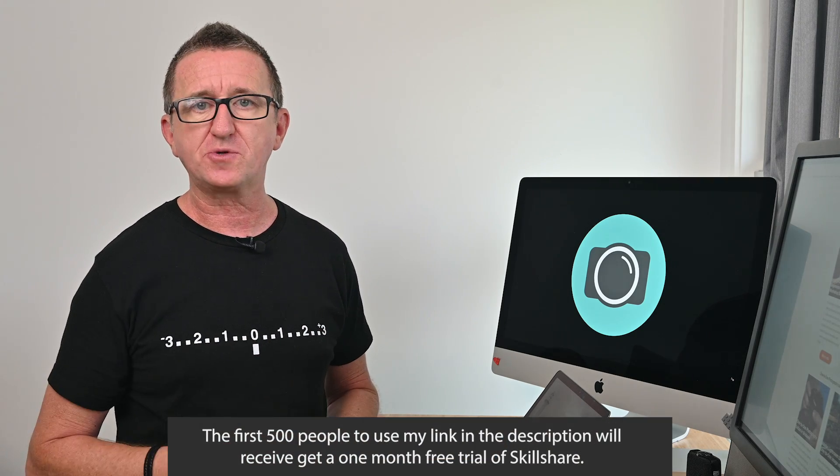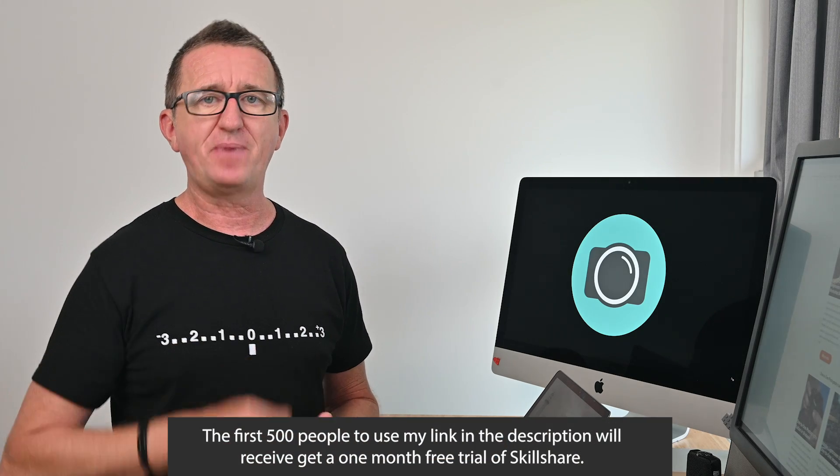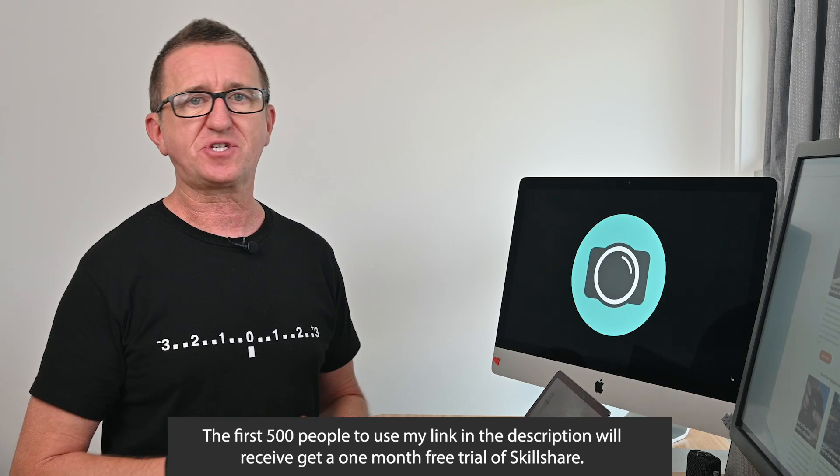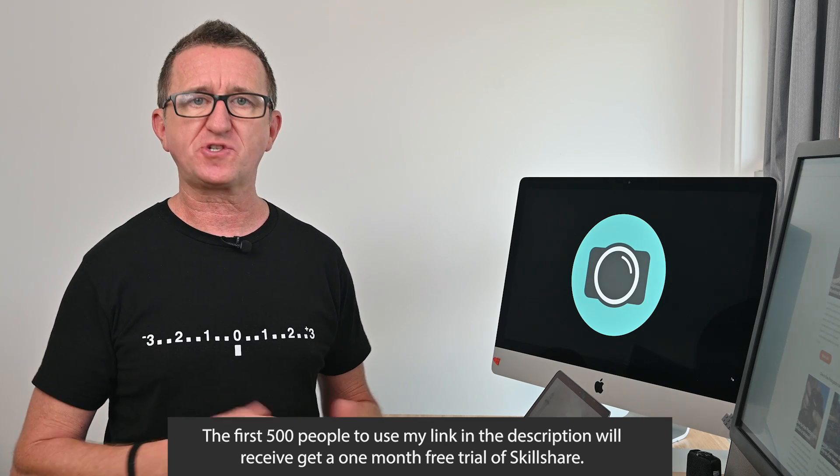So I really hope you've enjoyed this week's video and if you did please consider giving it a like. Don't forget to check out the free trial offer from Skillshare, link below, and of course a big thank you to Skillshare for sponsoring this video and supporting the channel.